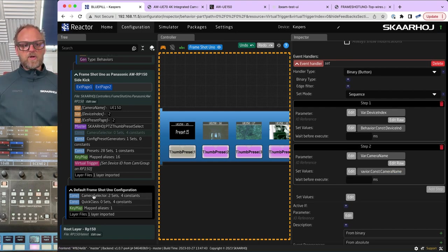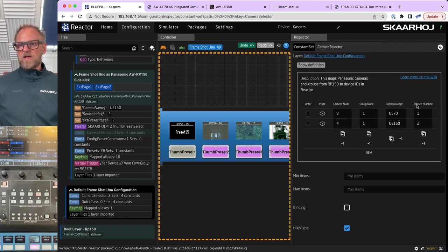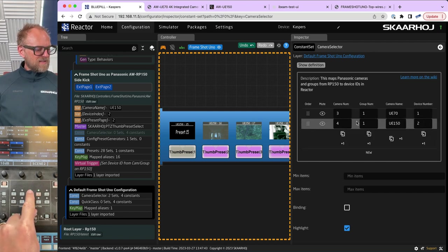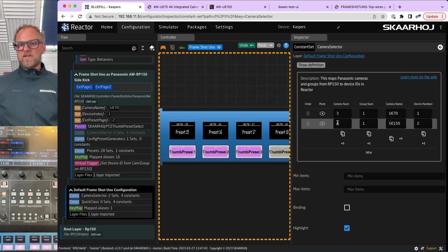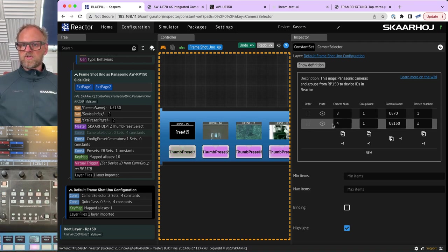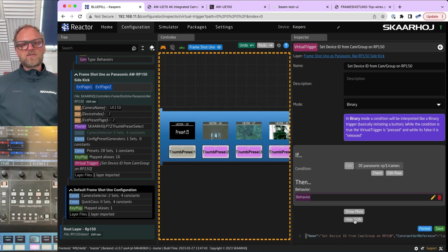So camera name and device number from the constant set are transferred into the variables here, and those variables drive what we see in the display — provided the conditions match up with the camera number and group number. This evaluation happens about 10 times a second. The moment I press another button on the RP-150 — say camera 4 and group 1 — the condition that was previously true becomes false and the other row's condition becomes true, setting the camera name and device number to those values. Press back to 4 and it reverses: that row matches up and those two numbers are transferred into the variables. That's what's happening in the virtual trigger.